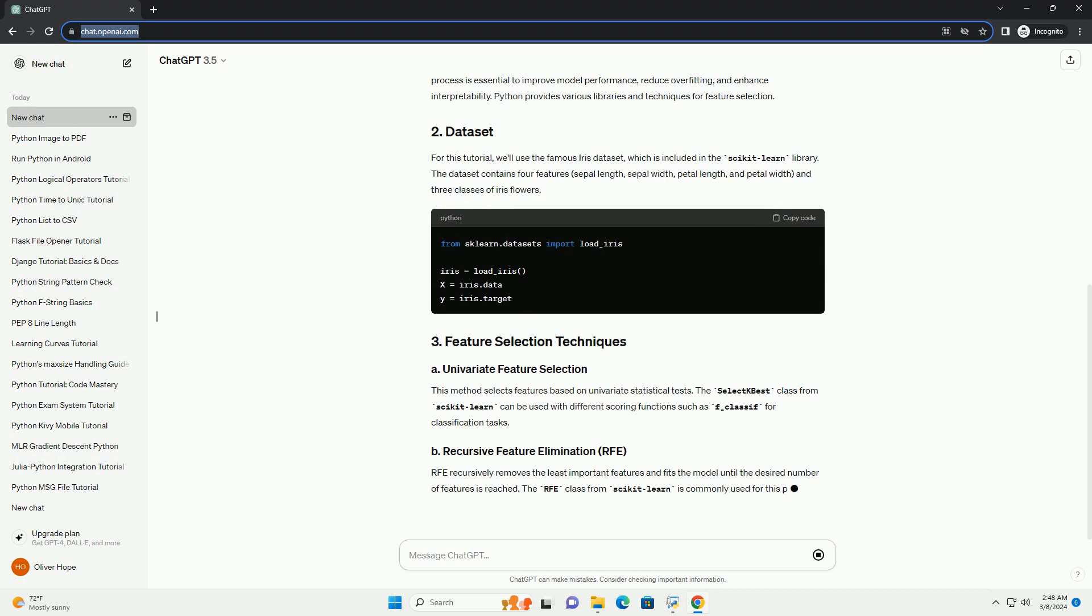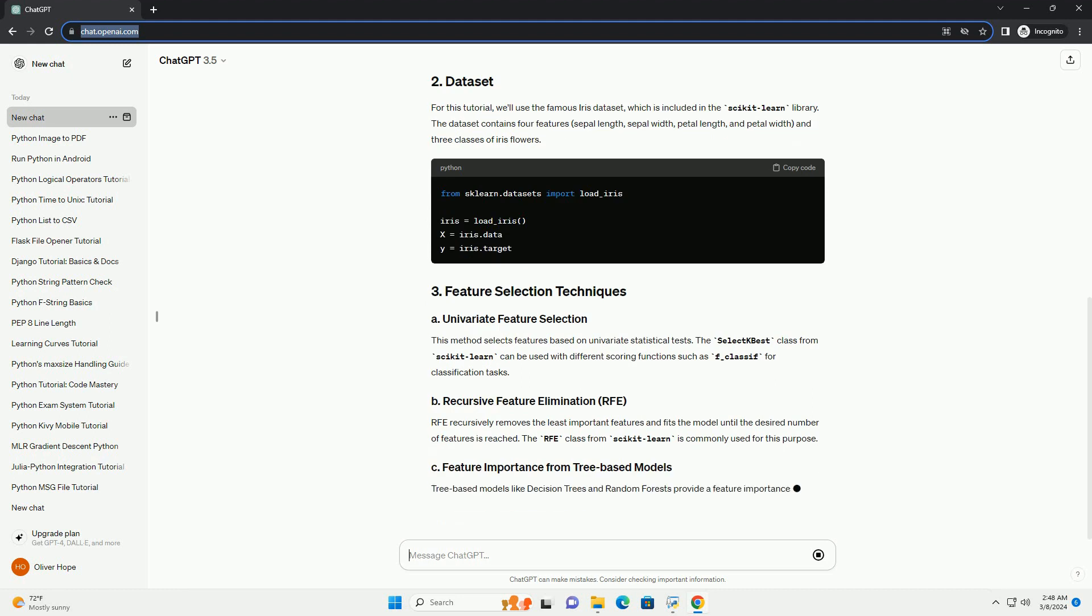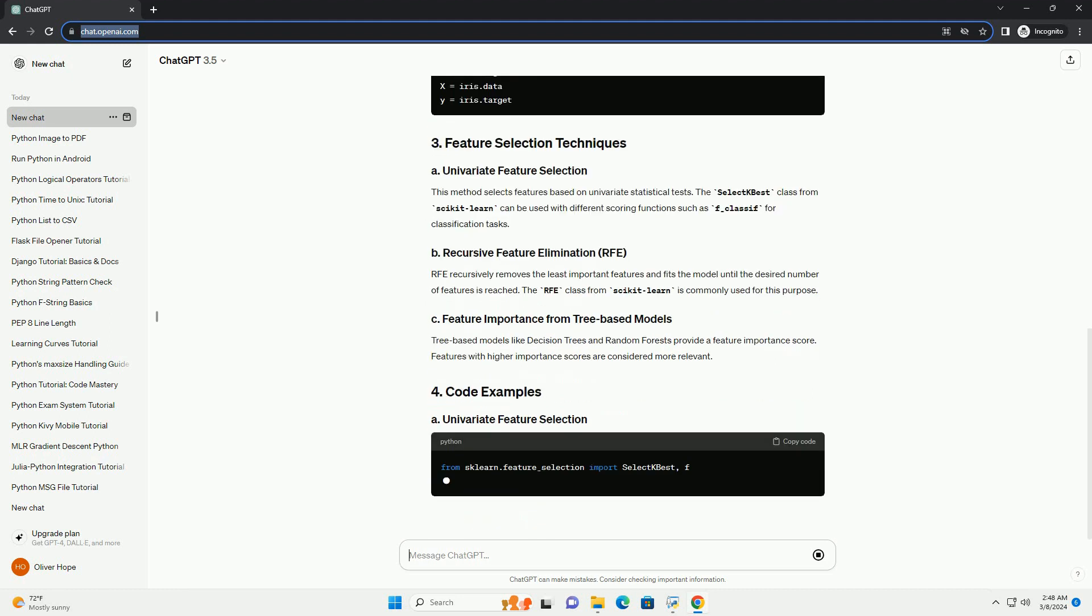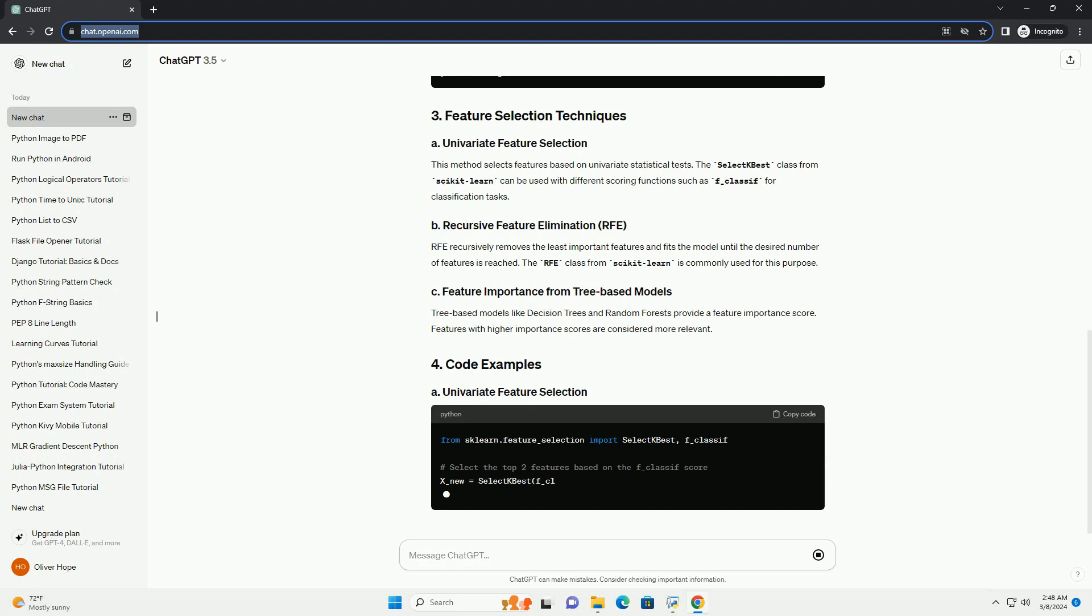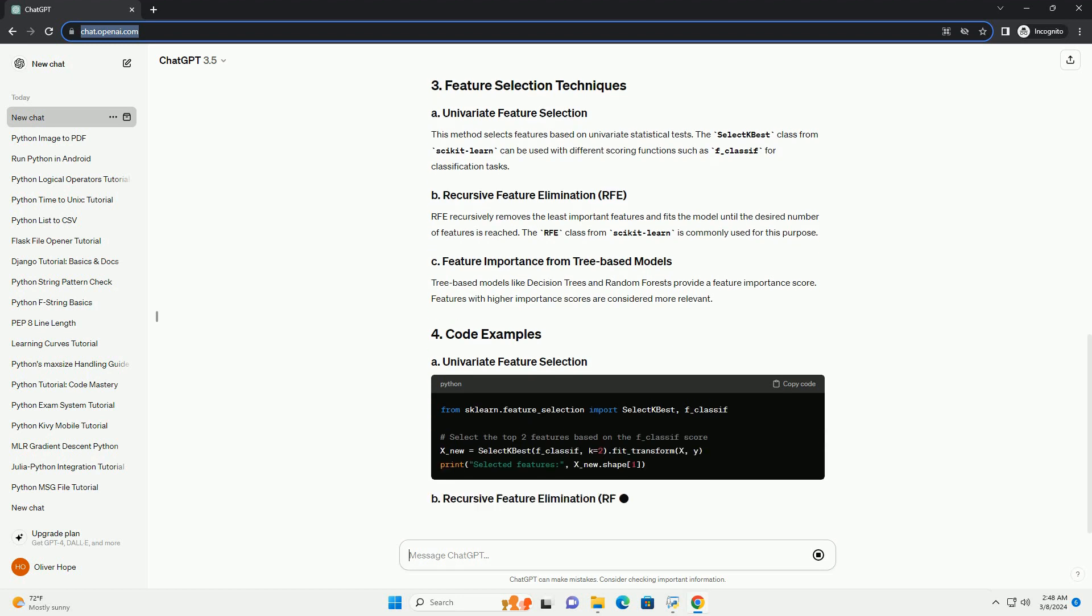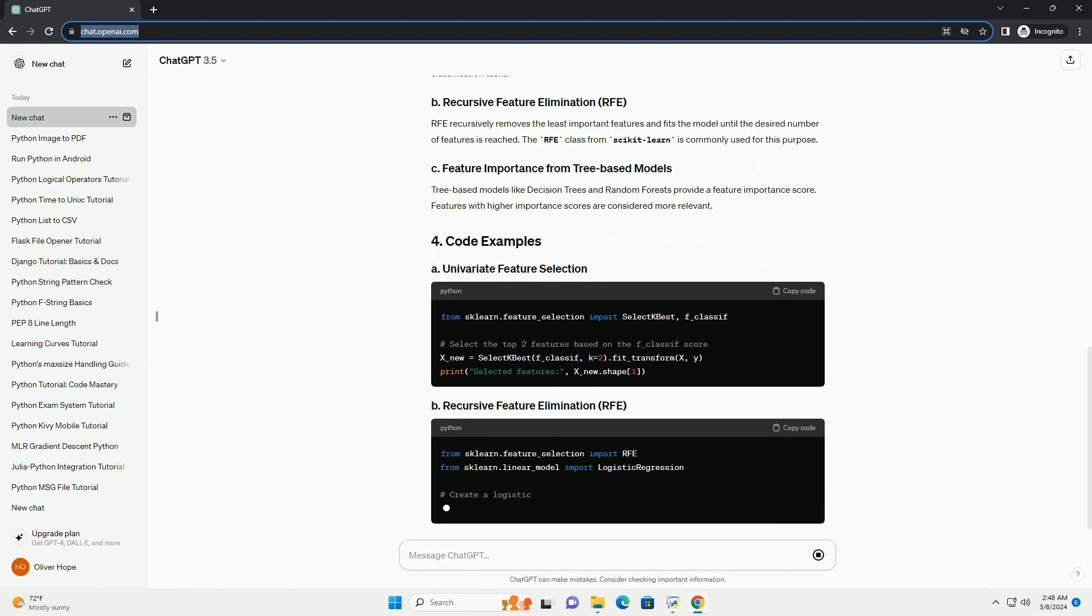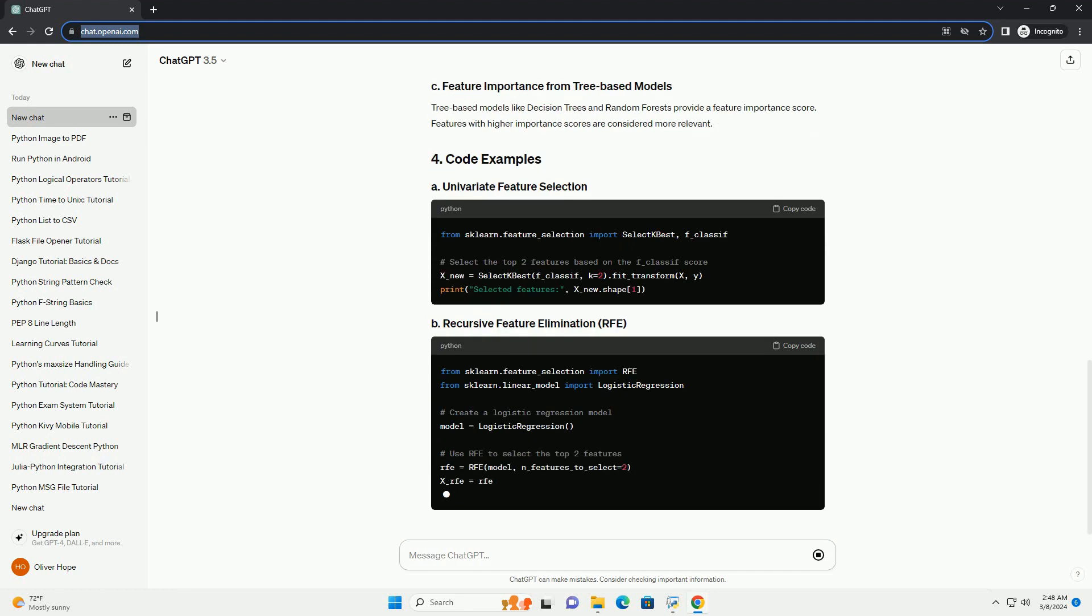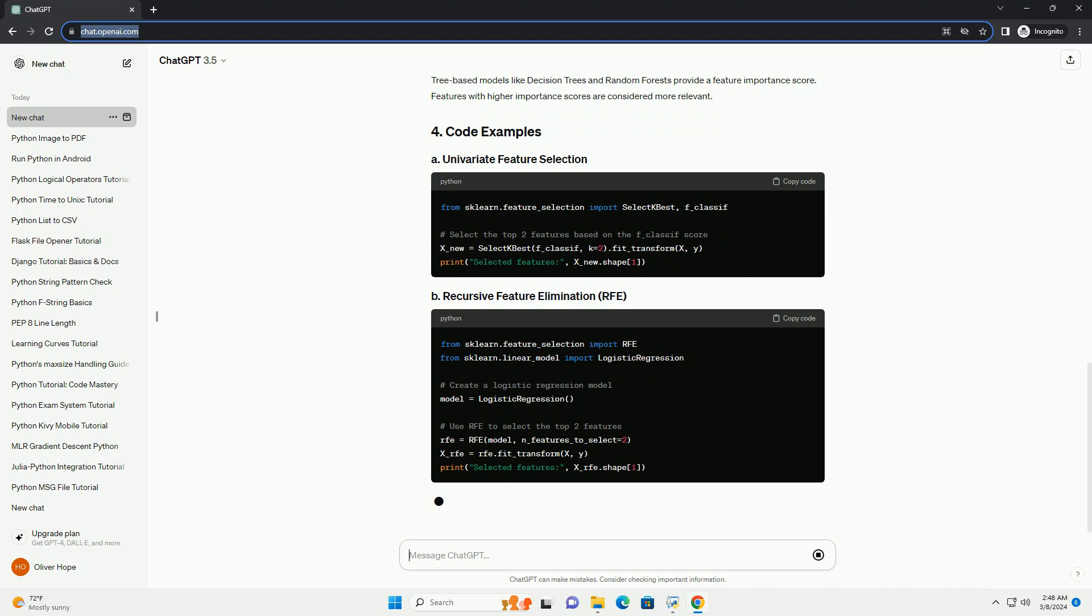For this tutorial, we'll use the famous Iris Dataset, which is included in the scikit-learn library. The dataset contains four features: sepal length, sepal width, petal length, and petal width, and three classes of iris flowers.